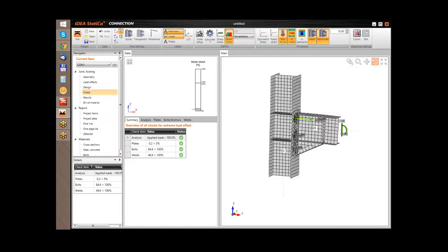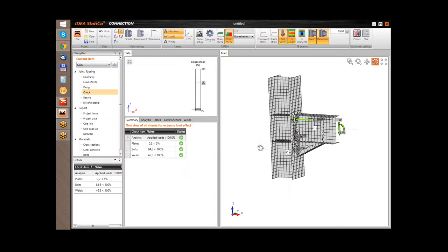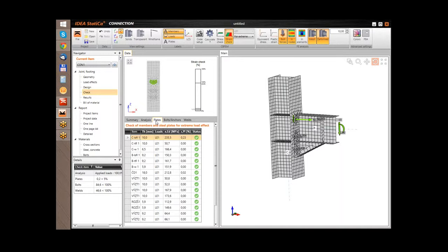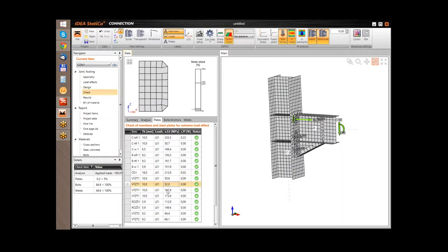There is also another possibility — we can present all results in tables. For that we have these tabs. The first is a brief overview of all items in the joint. We can see that the analysis was correctly calculated, including the strain in the plates, stresses in the bolts and welds. If I select the item 'Plates', then we can go through the list of all plates in the project.